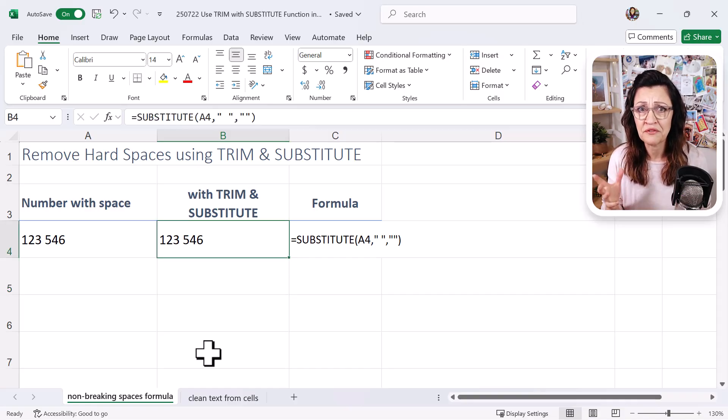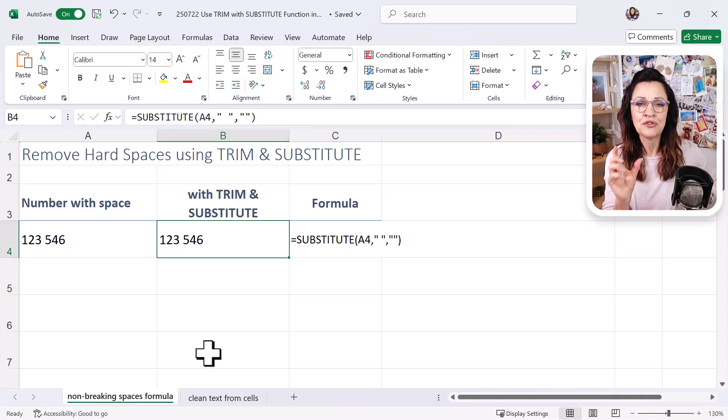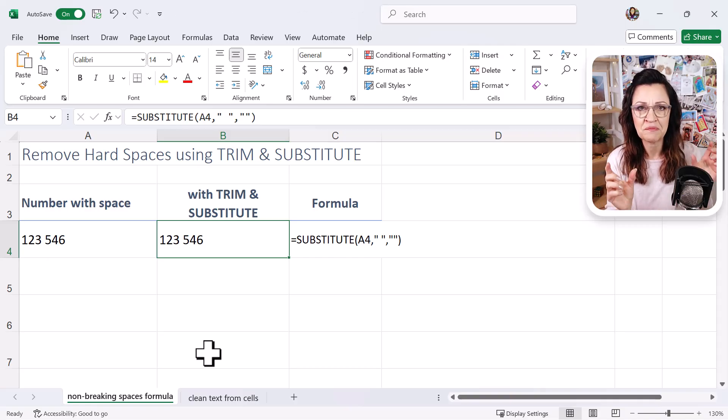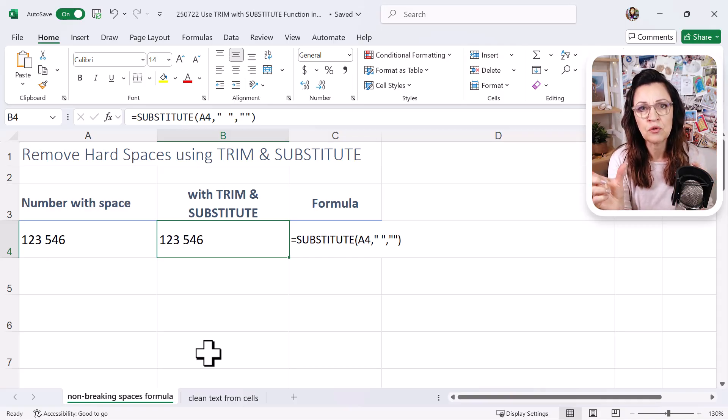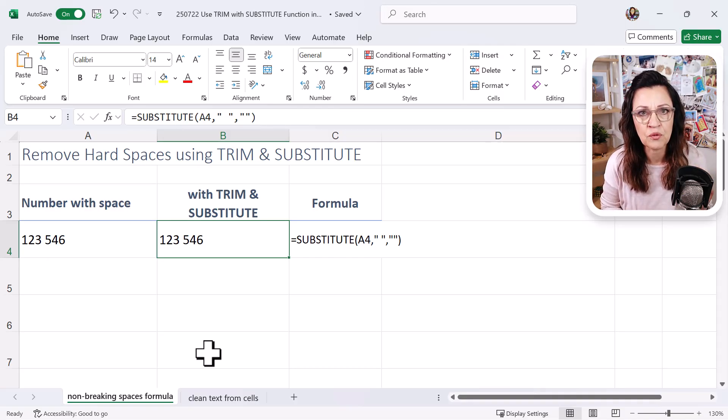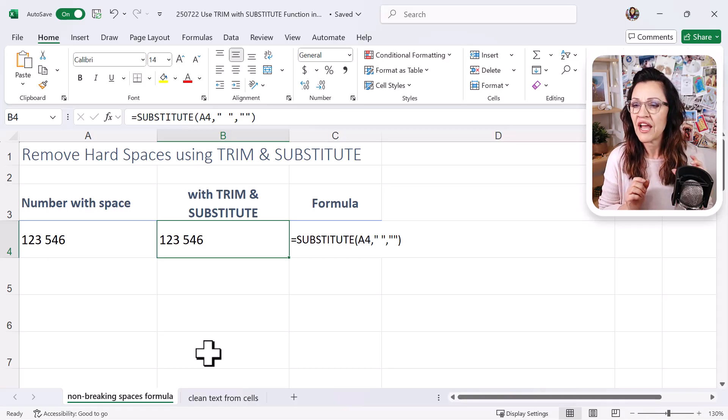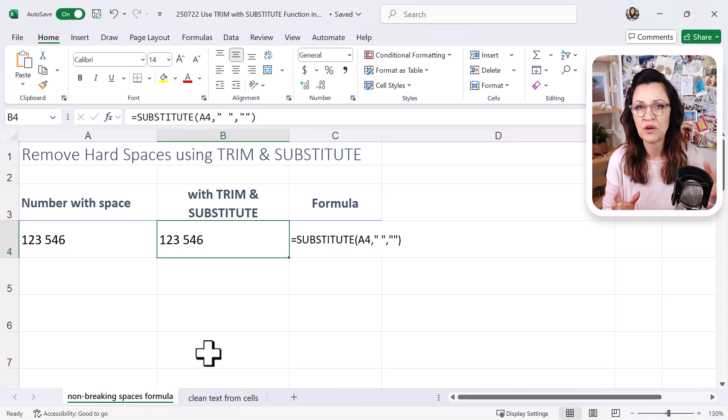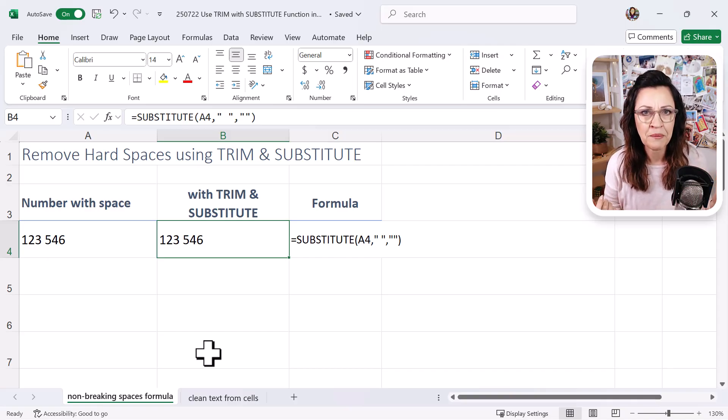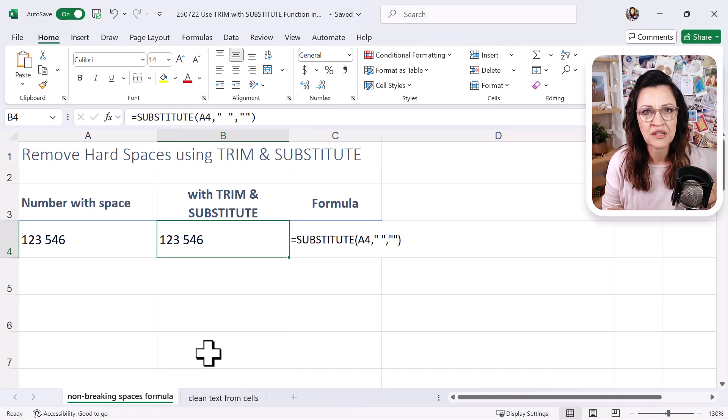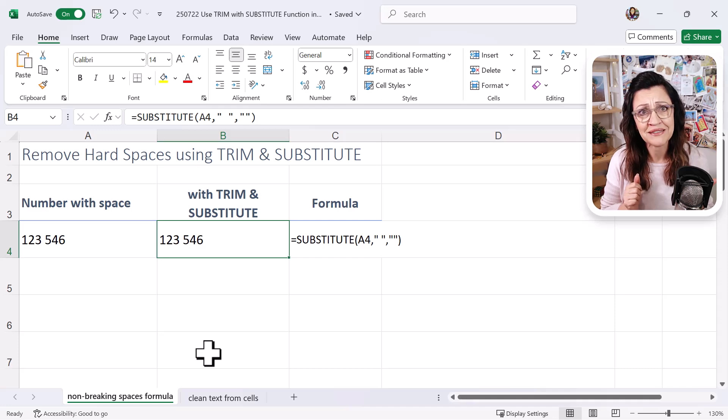You can see it's not a normal space, right? There's two different types of spaces that travel into Excel. There's normal spaces, which is just like pressing your normal space bar on the keyboard, and then there's hard spaces. And they normally travel when you've copied from a PDF or you've imported from maybe a CRM system or something like that. So this is a hard space.